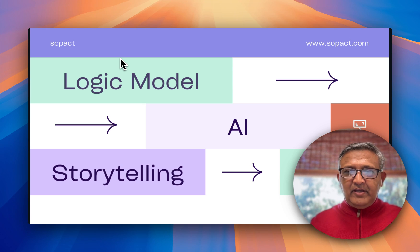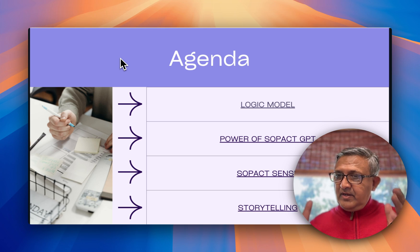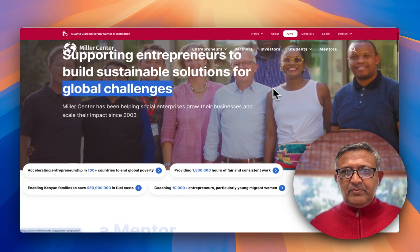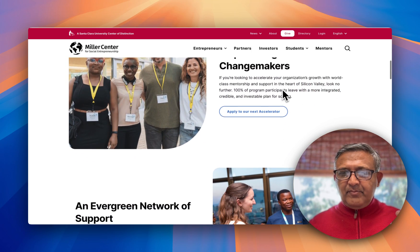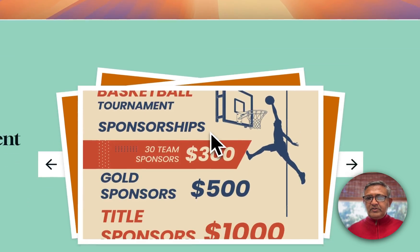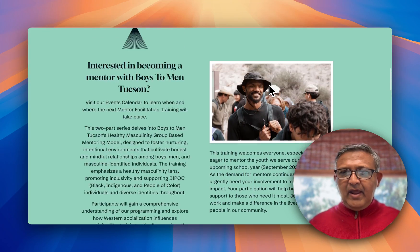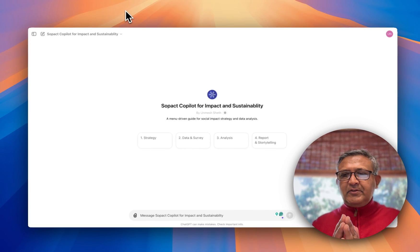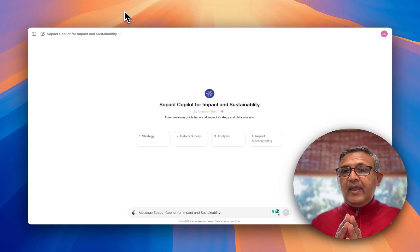To explain this process I'll walk you through a logic model development process. This works whether you have a well-developed website like Miller Center, which has its own programs for entrepreneurship on how to enable them throughout developing countries focusing on poverty and social enterprise issues, or like Boys to Men, which focuses on young adult programs bringing them back on track. The idea is to walk you through the SOPEC co-pilot for impact and sustainability.